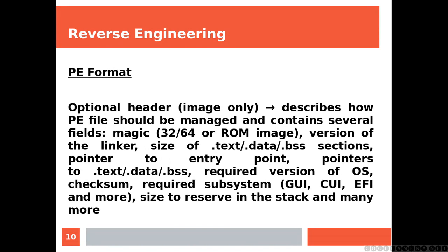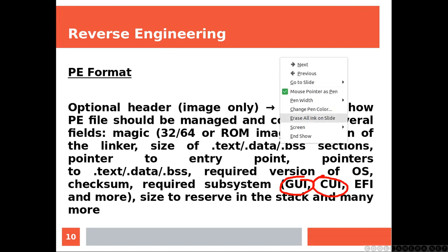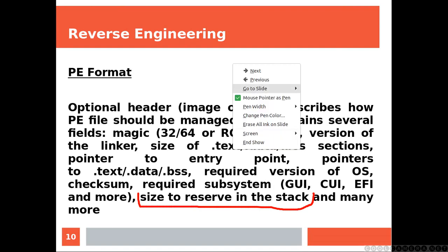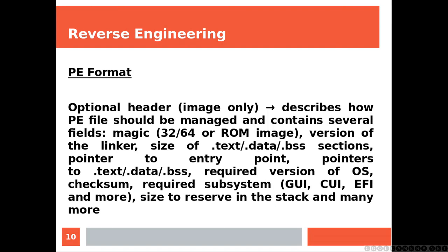The pointers to the text, data, BSS, the required version of the operating system, the checksum, and the required subsystem—meaning does this application need a graphical environment or just a console? And that's very important. It also tells you the size to reserve in the stack for the application. If you know about the stack buffer overflow problem, which has been explained in previous classes, you know how important this is, especially for security.